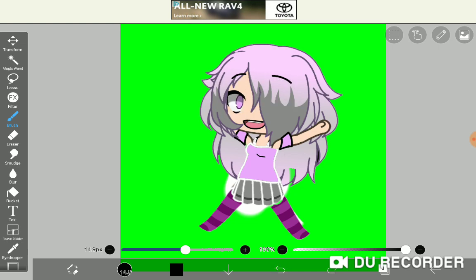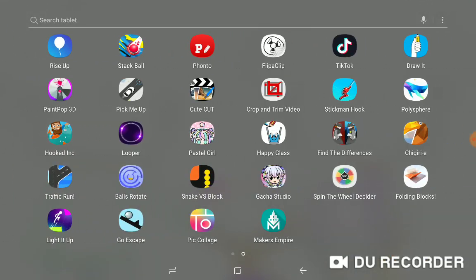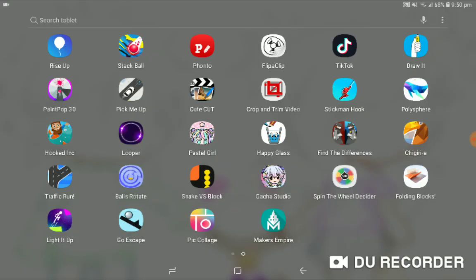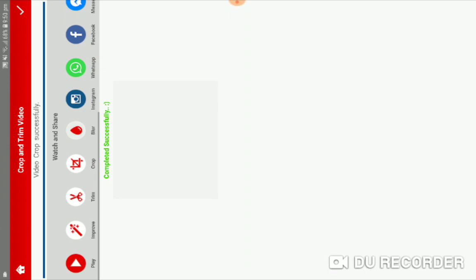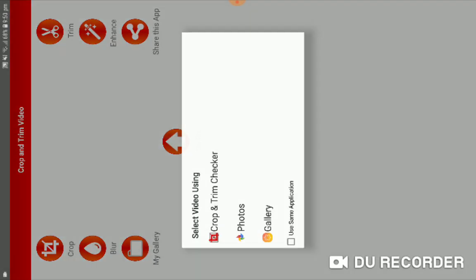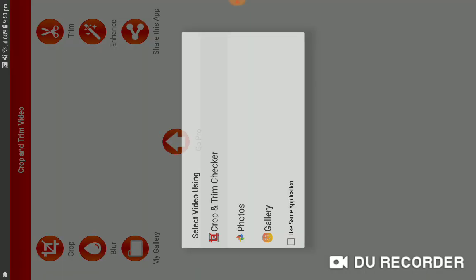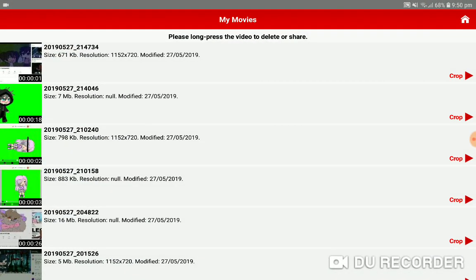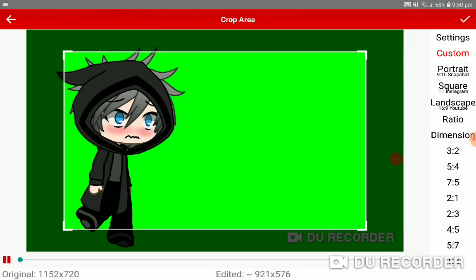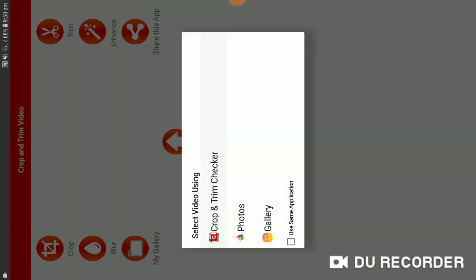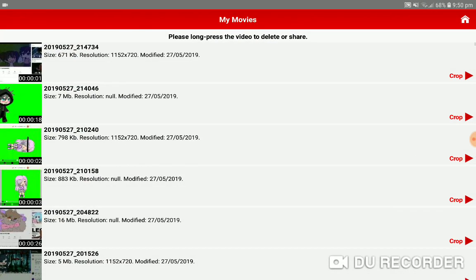Then what you want to do is go to Crop and Trim Video Editor. Now what you want to do — I already did it but — go to Crop Trim, and then choose this one.